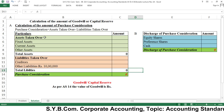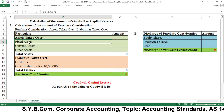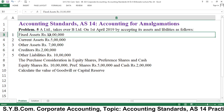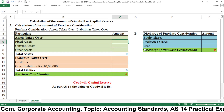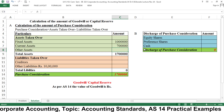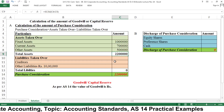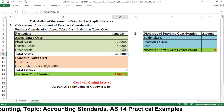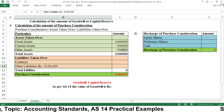Under assets taken over, write down fixed assets, current assets, and other assets. Fixed assets: 10 lakh, current assets: 5 lakh, and other assets: 7 lakh. The total of assets is 22 lakh. Now deduct the liabilities from these assets.